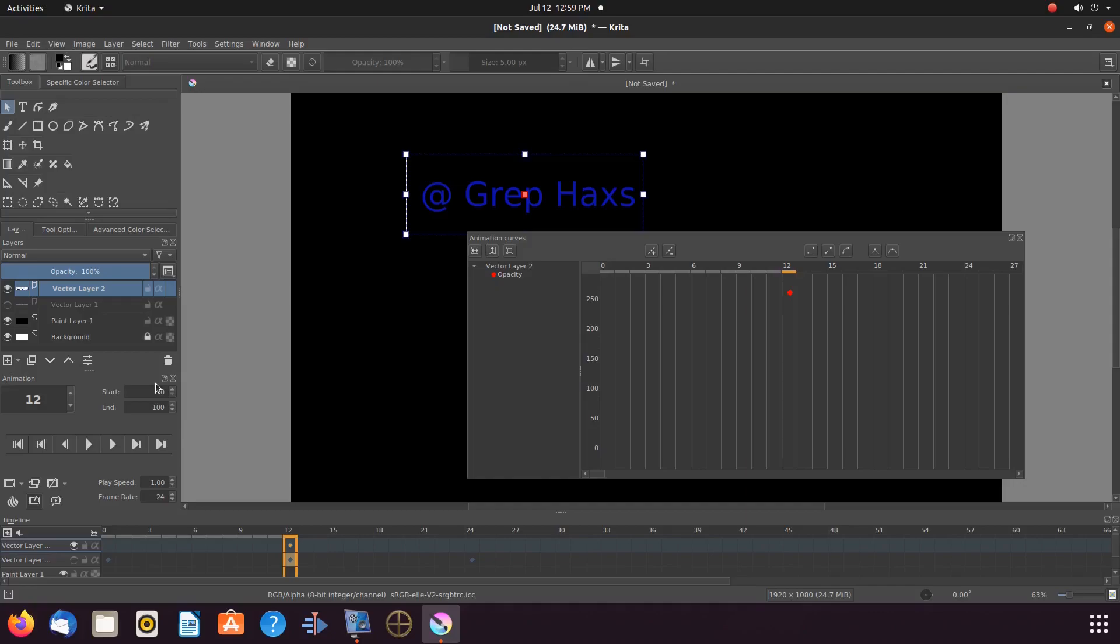But we must keep in mind, each layer on the timeline starts at frame zero. So let's move the opacity keyframe to frame zero, and place it at the zero opacity marker.